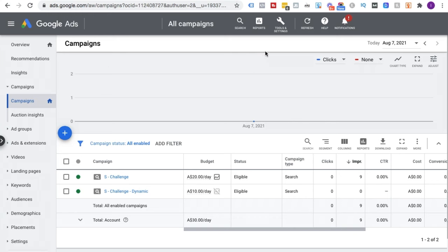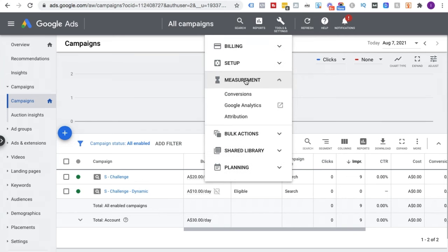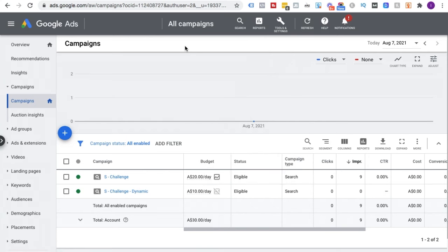If you're not sure whether you've got any form of conversion tracking set up, you can easily navigate to that section by going to Tools and Settings, then Measurement or Conversions — you might have a slightly different view. Basically, go to the Conversions section and there you'll see if maybe somebody else set up conversion tracking for you or if there's any form of it there. Setting up conversion tracking is beyond the scope of this video, but let me know in the comments if you'd like me to create one on that.